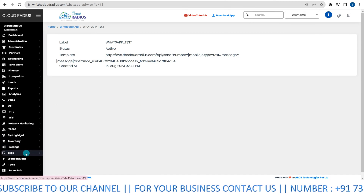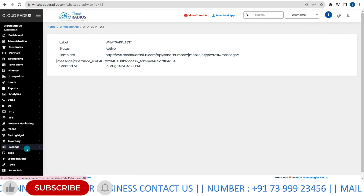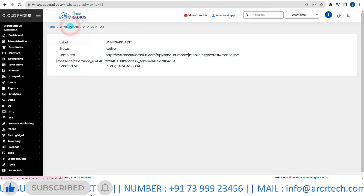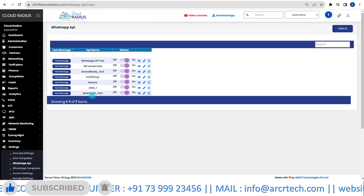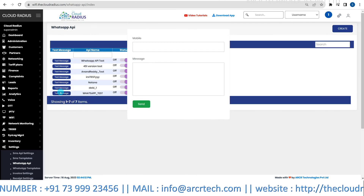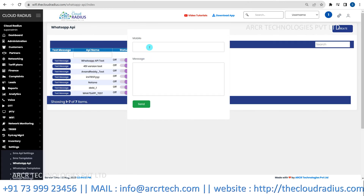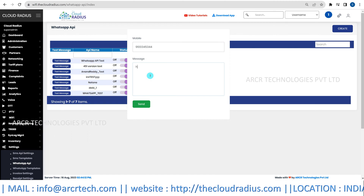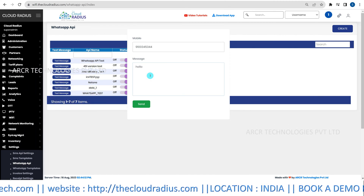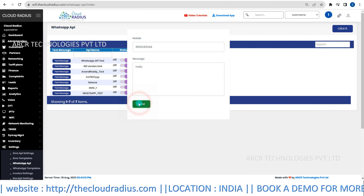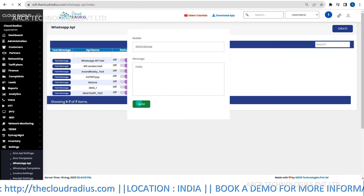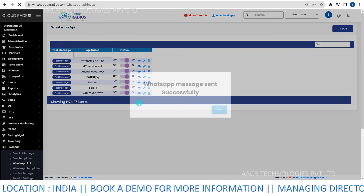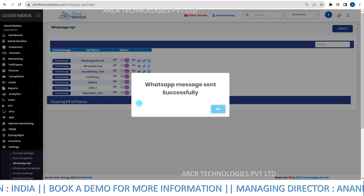Next, test the integration. To test, click on Text message. Enter your mobile number, compose a text message, and hit Send. Check your WhatsApp to ensure you receive the test message.